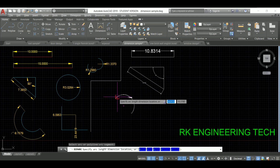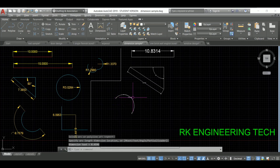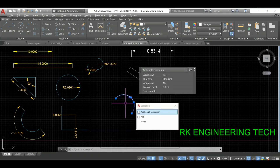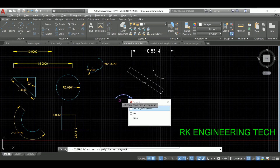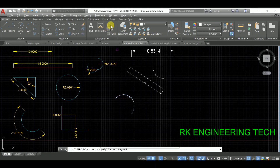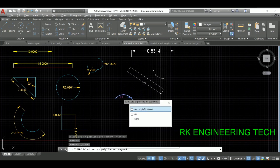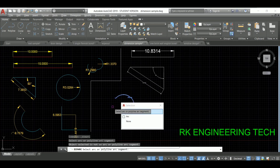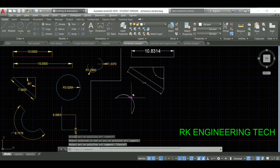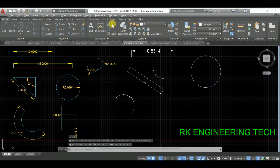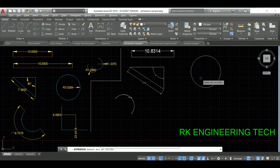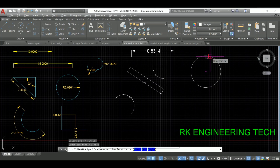Take arc dimension — select the arc object, and after that specify the arc length dimension. You can specify the position as needed. Here is the arc dimension. Then take the circle command, set any radius, and go to radius measurement. Select the circle and this is our radius dimension.